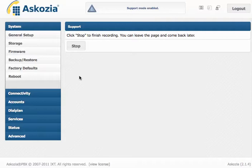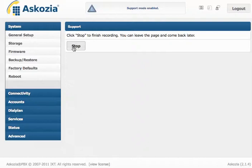and after that you try to reproduce your problem. You can go wherever you need to go to reproduce it, make your phone calls or whatever. Come back to this page, hit stop,